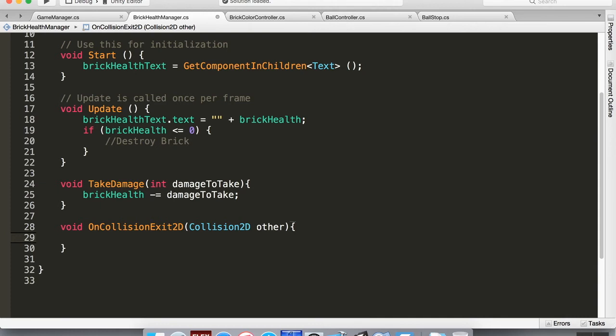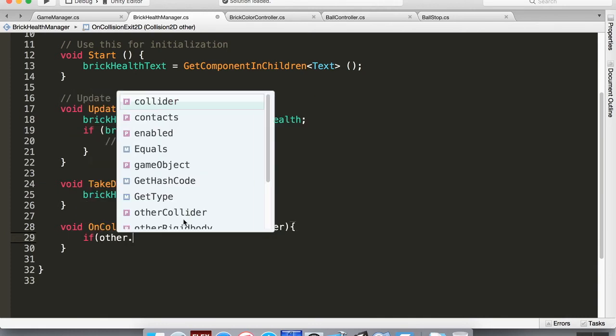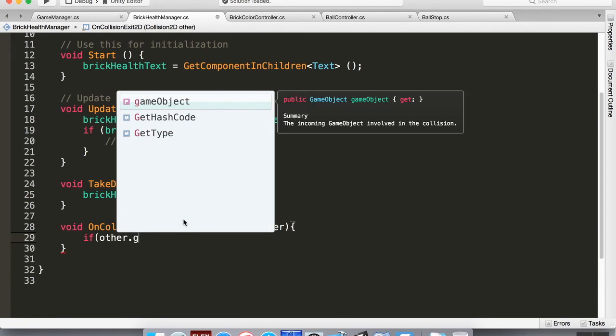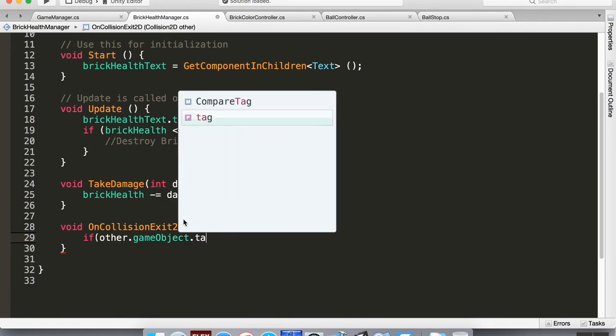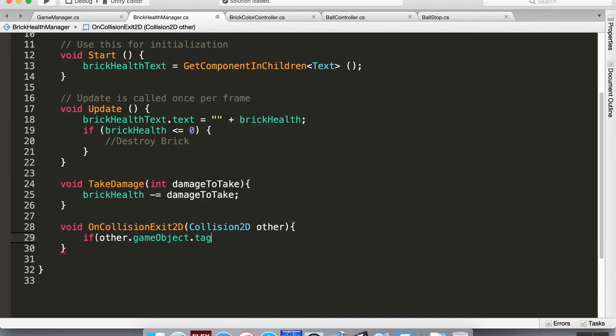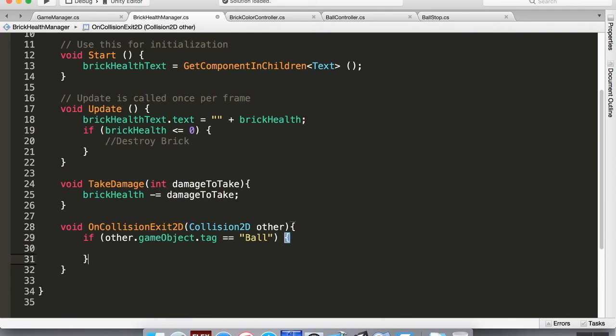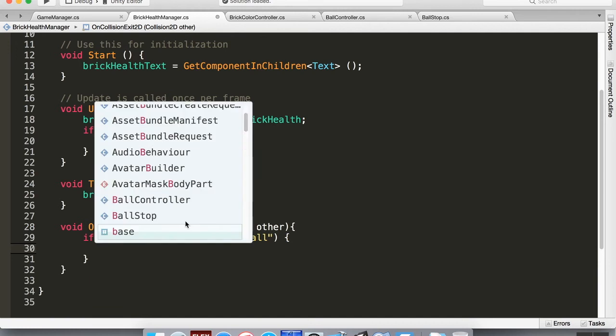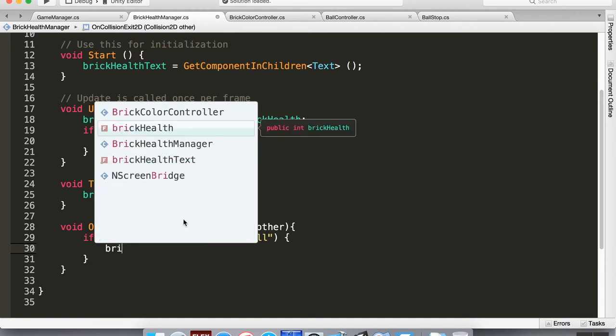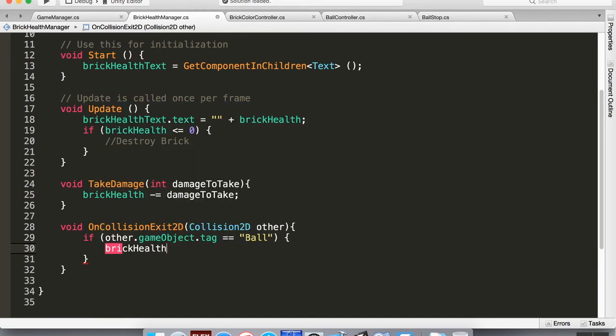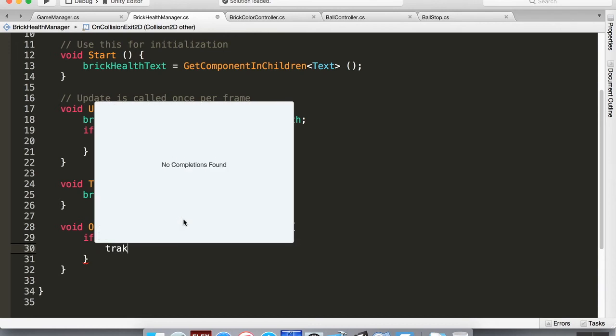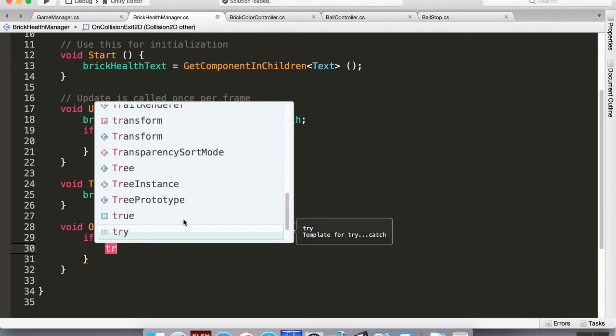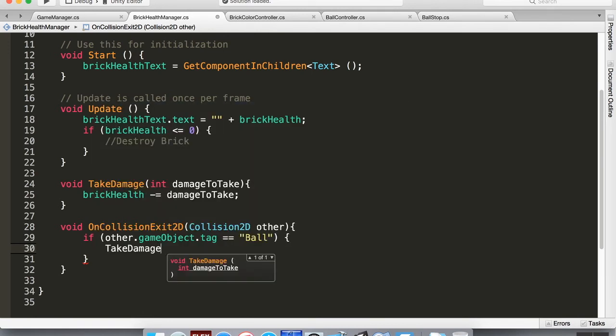Now what's going to happen is we're going to say if other.gameObject.tag, which is the tag that's associated to the game object that is colliding with it, is equal to ball, then we're going to reduce the health by one. So we're going to do brickHealth, actually just call it TakeDamage. If I can spell it correctly, and then this needs an integer passed in, so let's just do one damage. Alright, so save this, let's jump back into Unity.